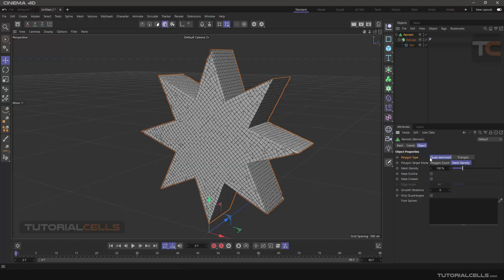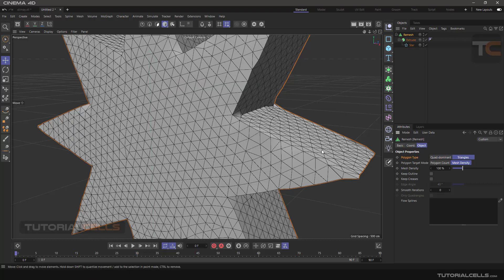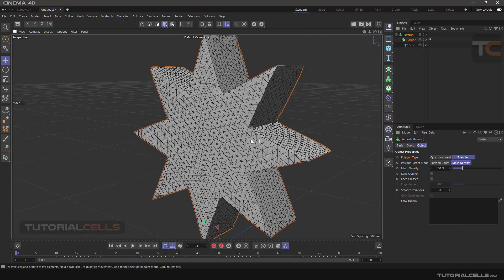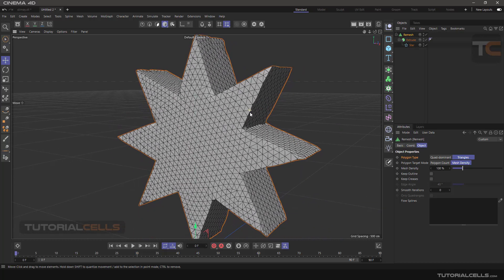For Polygon Type we have Quad Dominant and Triangle. Quad means a four-sided polygon. Quad Dominant means it tries its best to turn most polygons into quads, but sometimes it can't and leaves some as triangles. Triangle turns all polygons into triangles. You can change the type depending on your modeling needs.